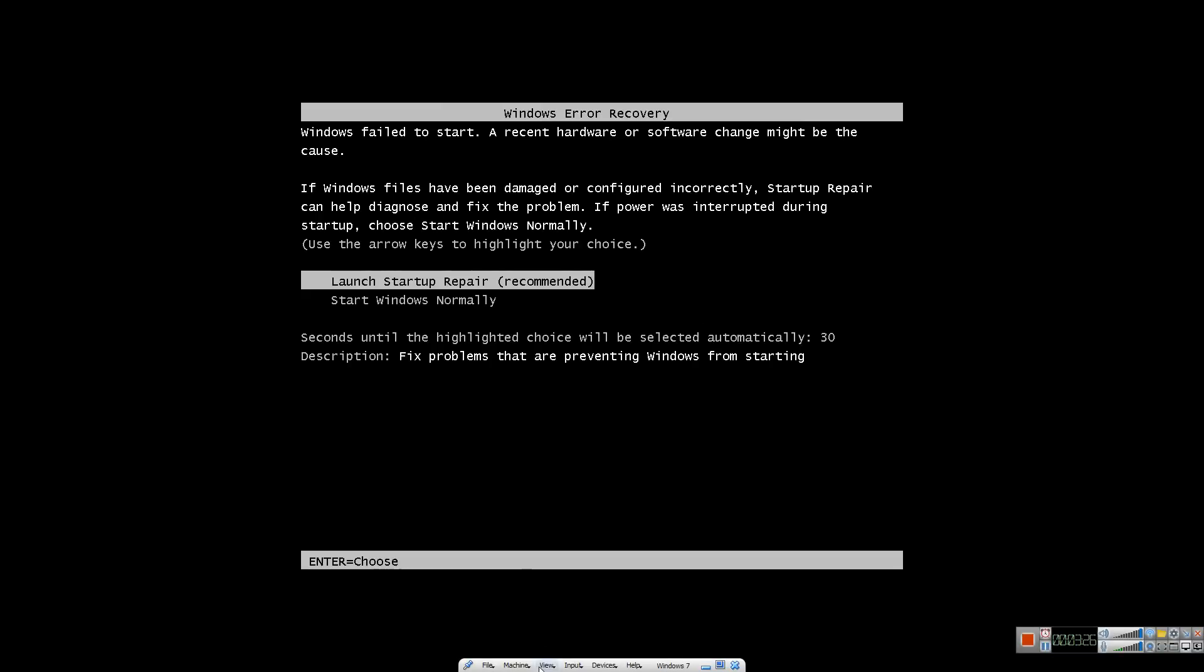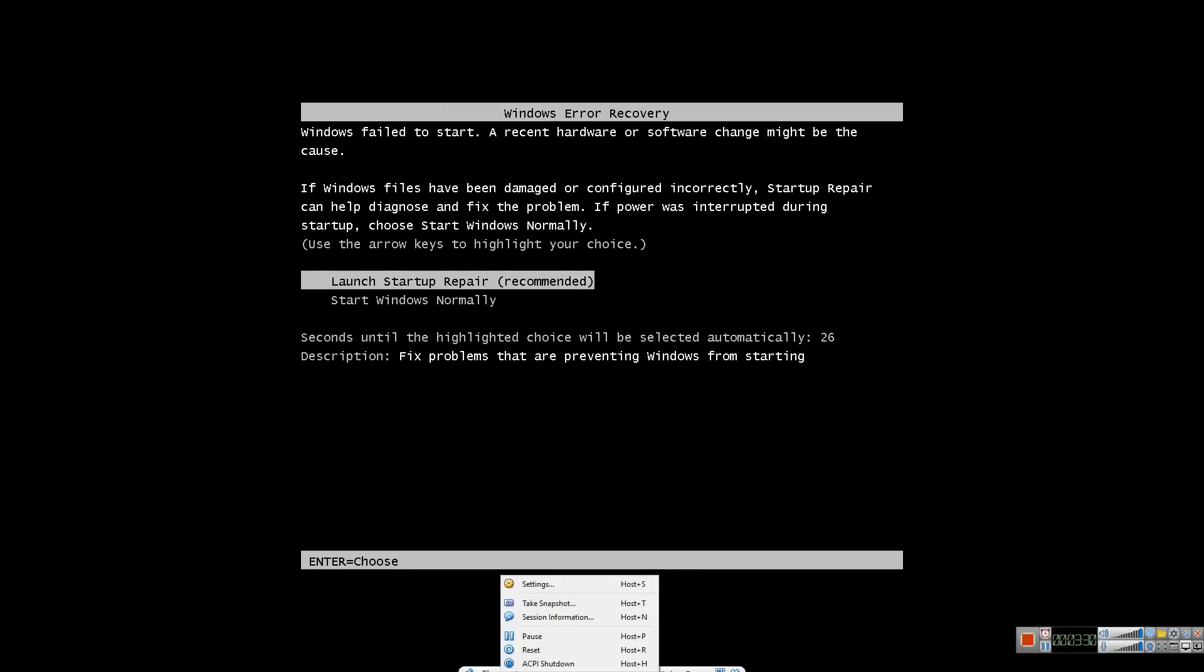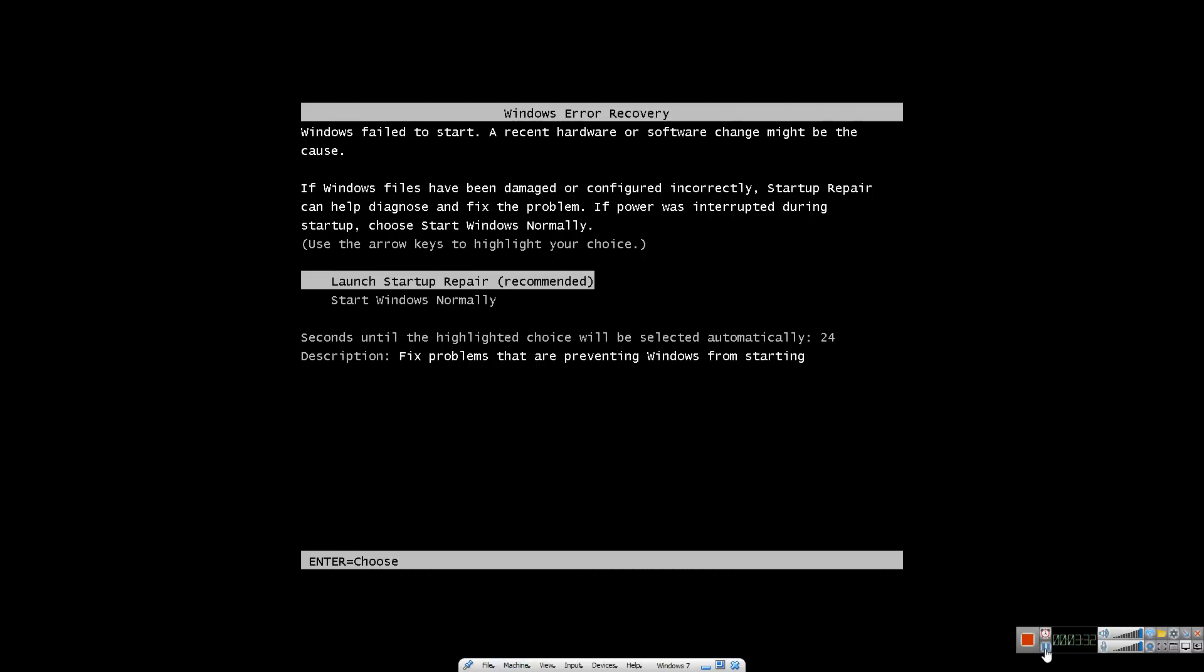When you first boot your computer up, you have to hit the required key to boot off a DVD. If you haven't learned how to do this, click the link in the description box to learn how to boot off a DVD.